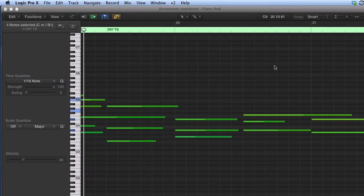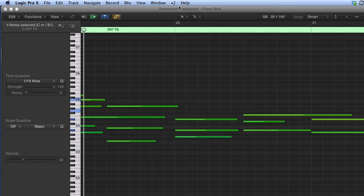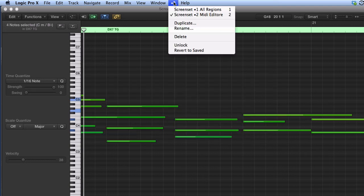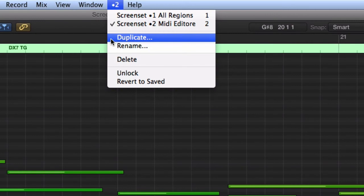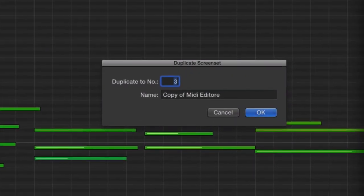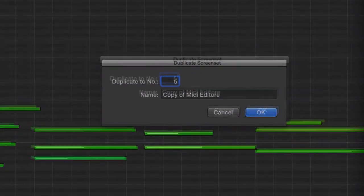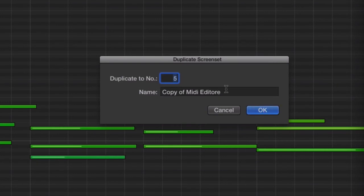One last important tip. You might want to use an existing screen set as a template for a new screen set. You can easily do that by using the duplicate screen set command from the screen set menu. In the duplicate screen set dialog, you can determine the new screen set number and a new name.